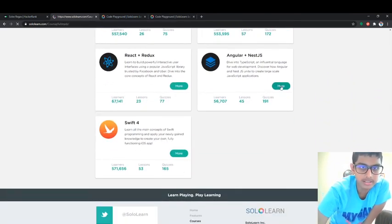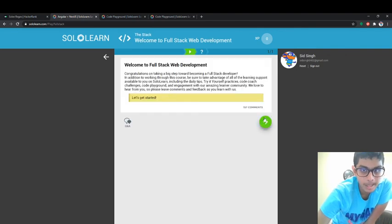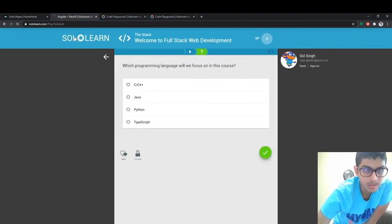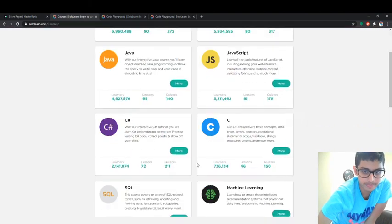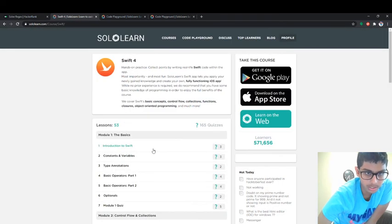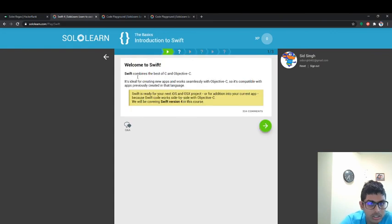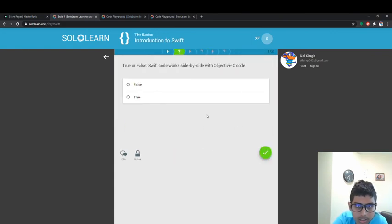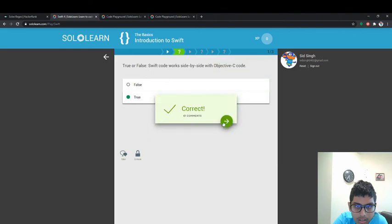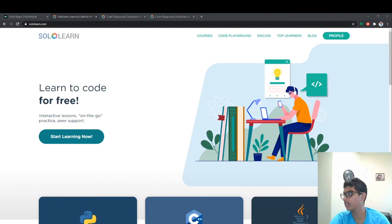And then the last one is Swift 4. I'm going to go over Swift 4 and then end the video. Swift 4 — the basics. And that's it for this video, you guys. I'll see you soon. Bye.